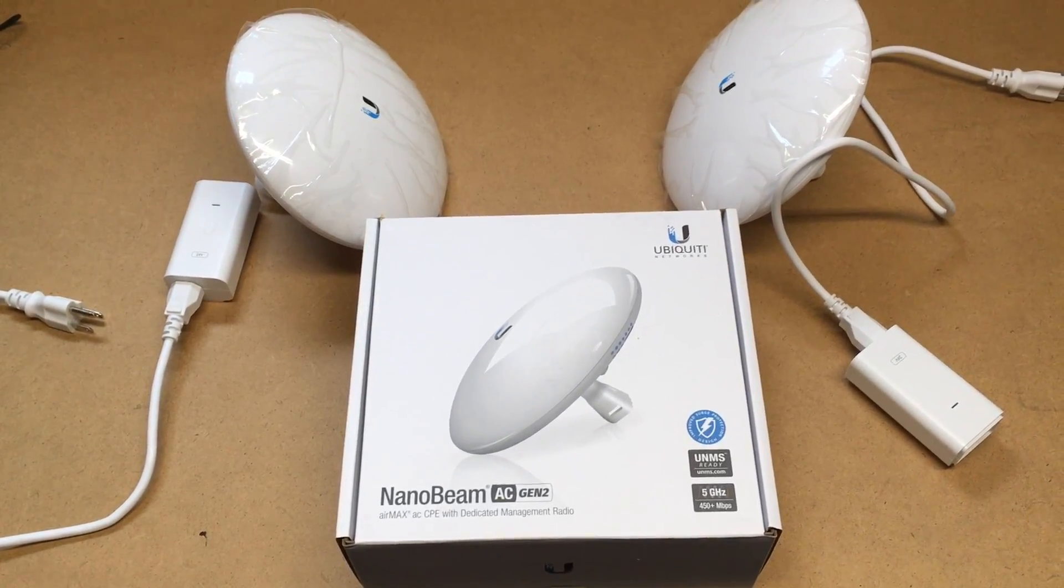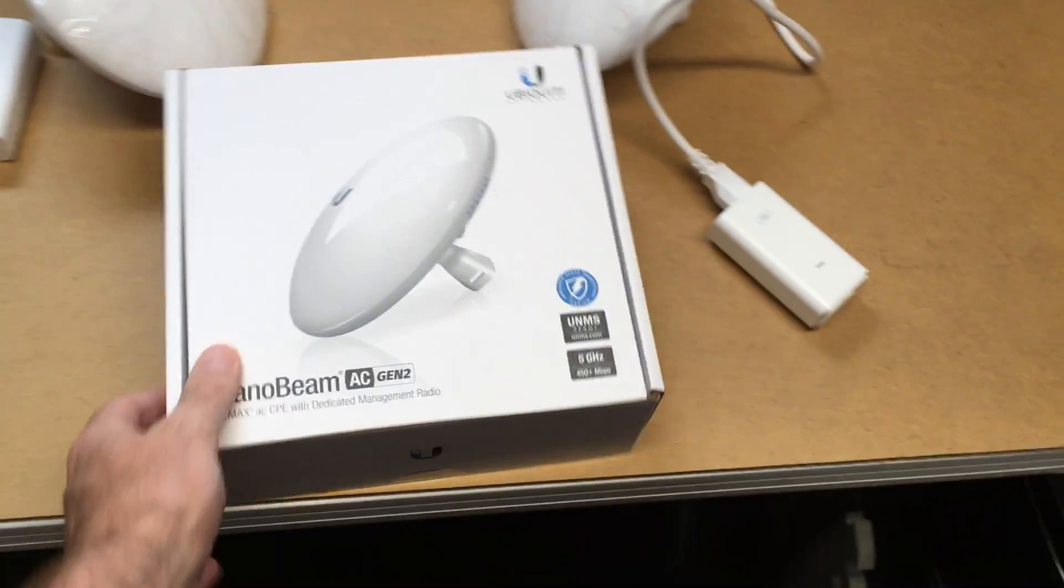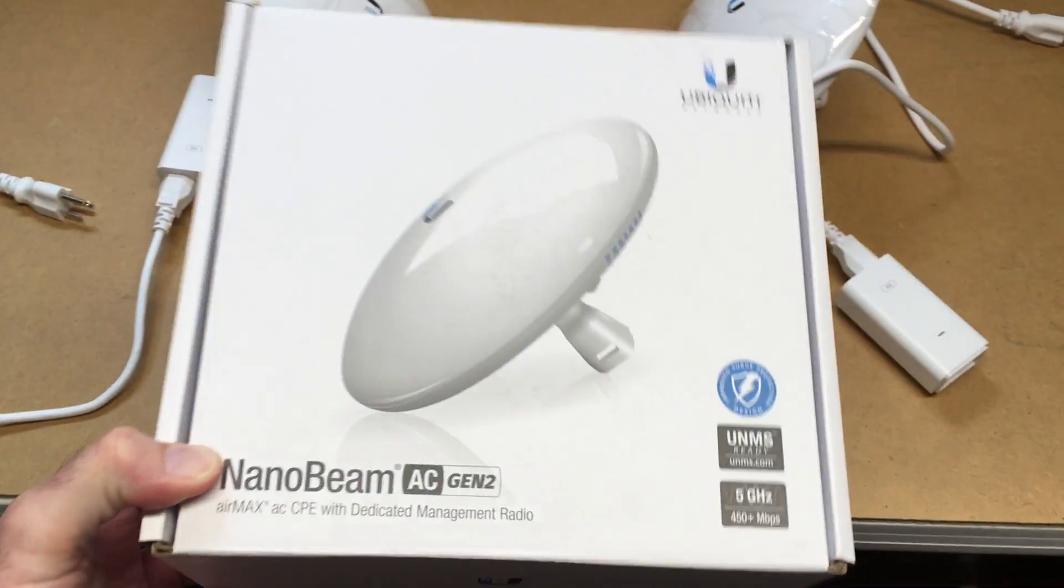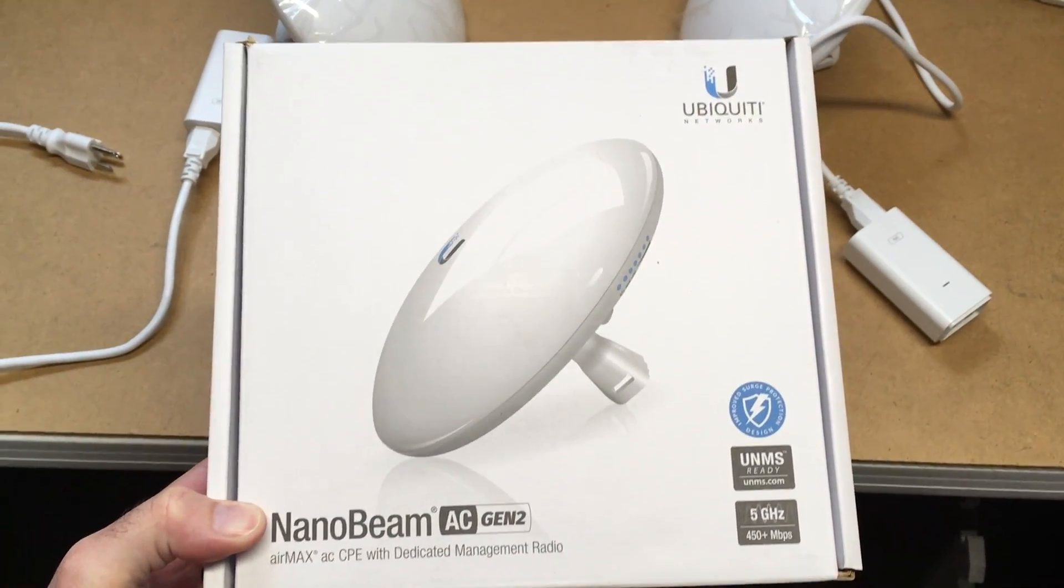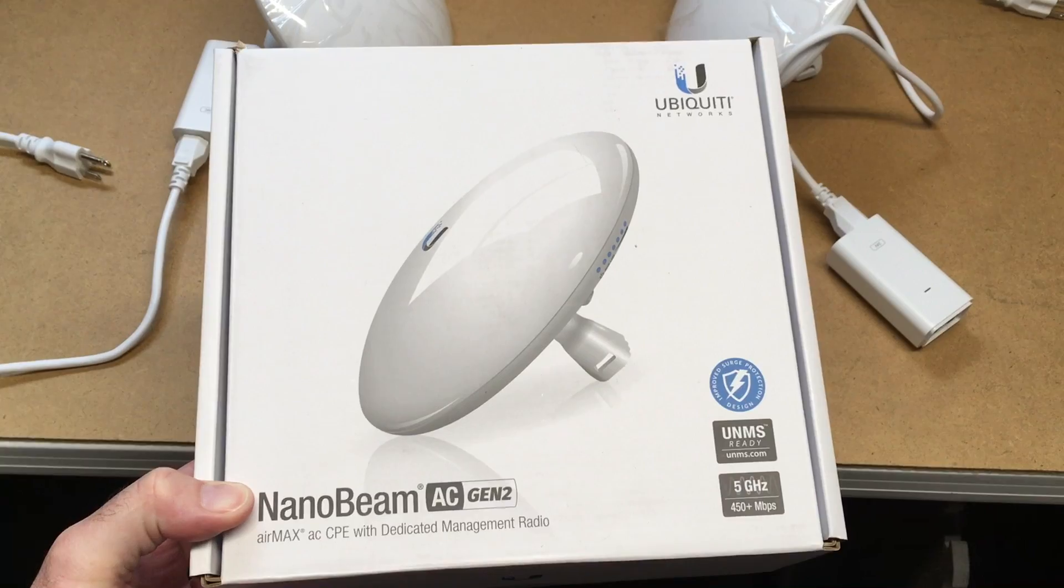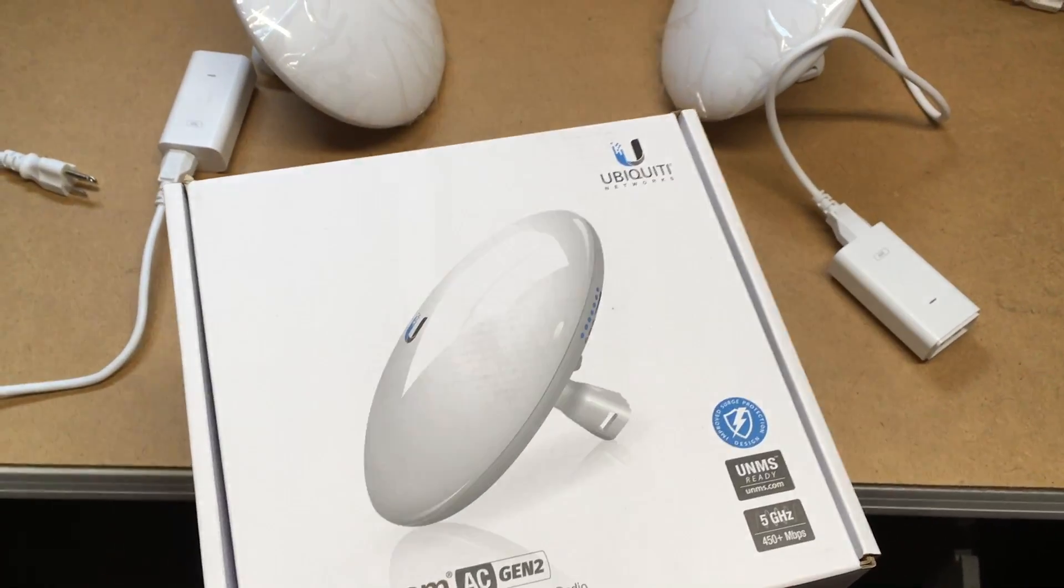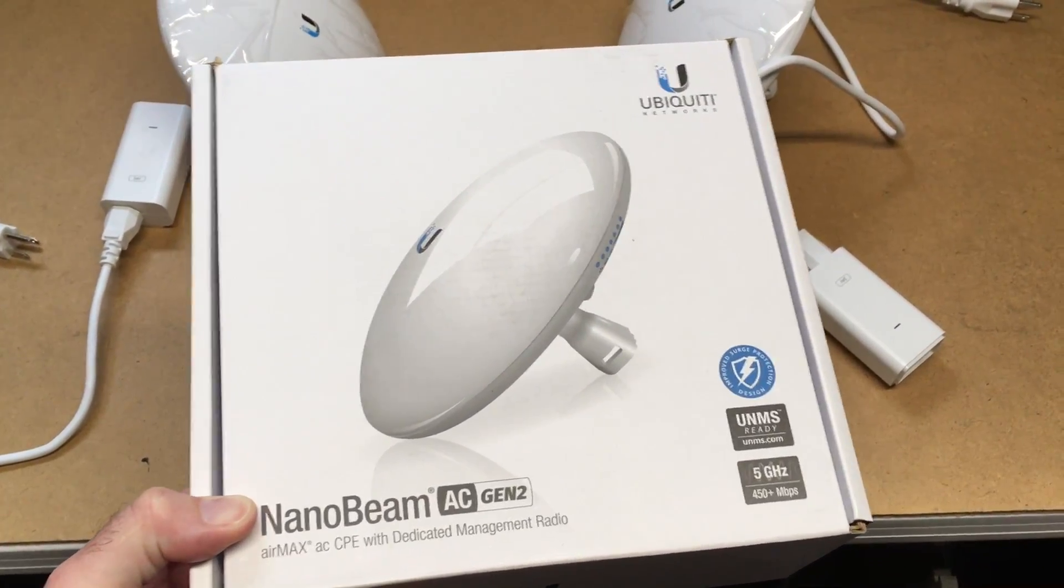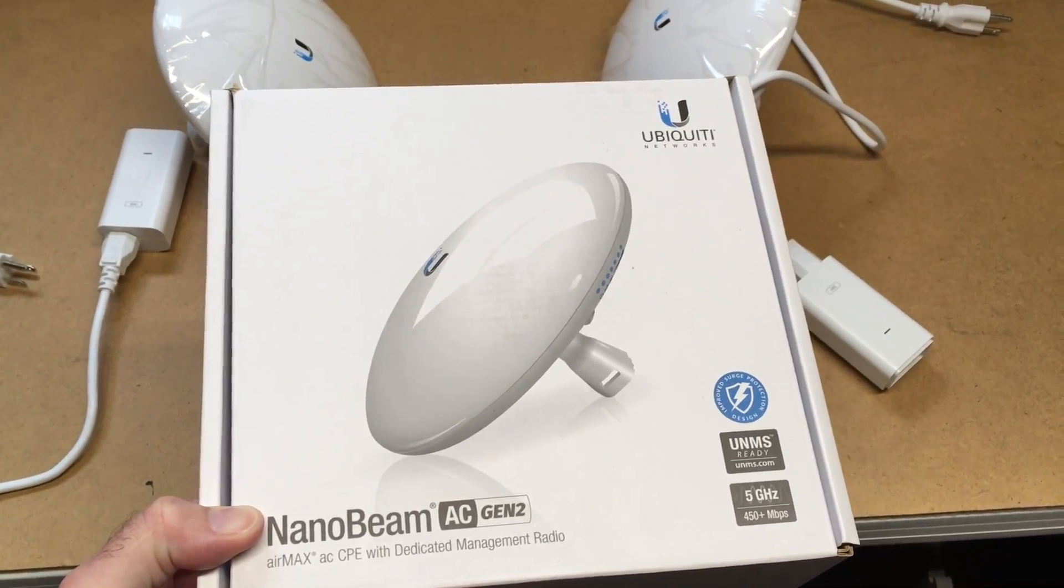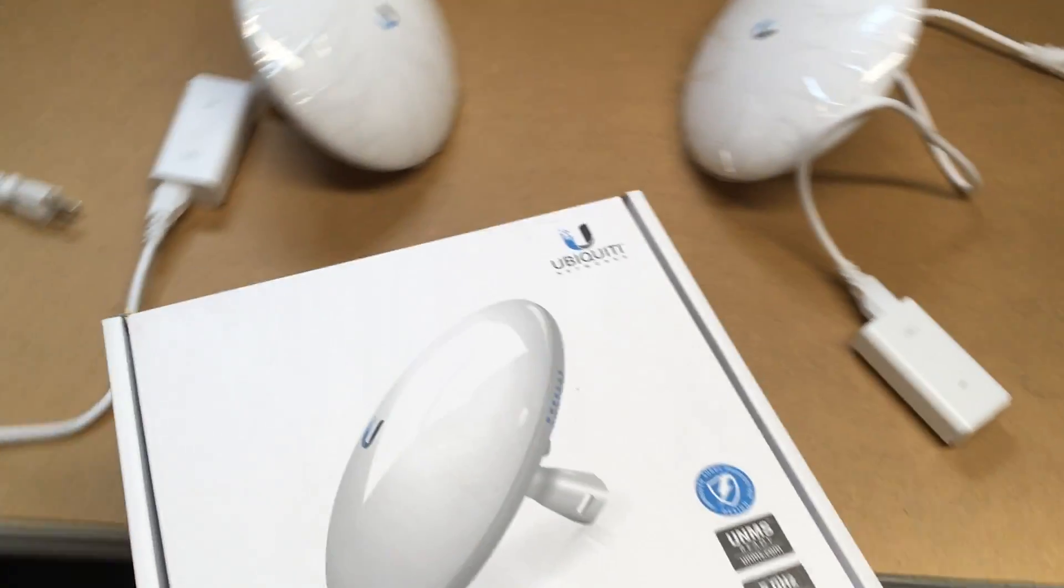I have another video where I unbox this and I'll put a link in the down below to that. And also if this video is helpful, I'll put a link in the description to this product on my Amazon with an Amazon affiliate link.